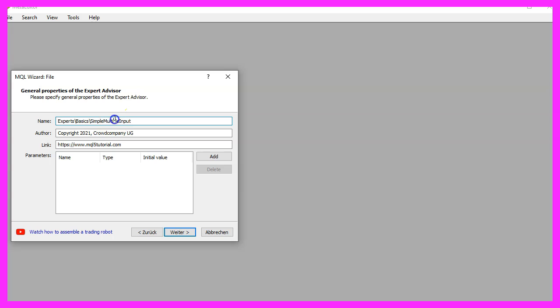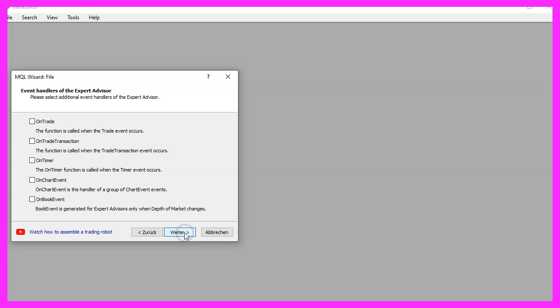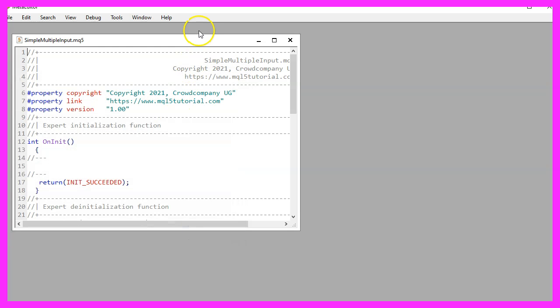I will call this file simple multiple input, click on continue, continue and finish.